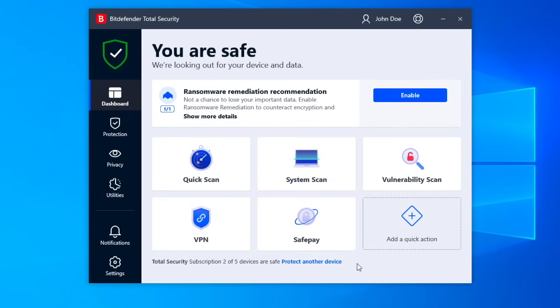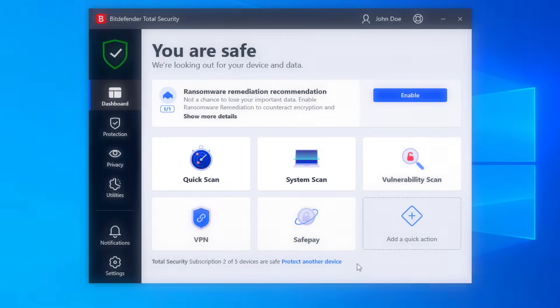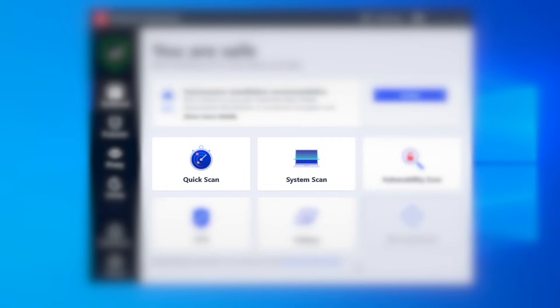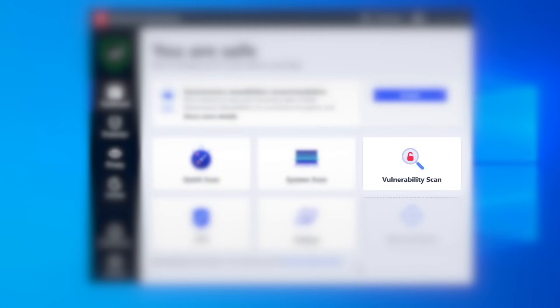The dashboard also includes a few useful shortcuts: Quick Scan and System Scan to promptly identify potential threats that could exist on your computer. Vulnerability Scan examines your PC for outdated software, missing Windows security updates, and potentially unsafe system settings, then indicates the best fix.